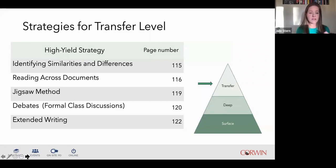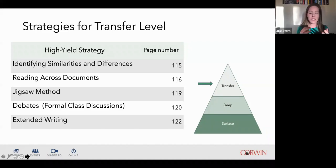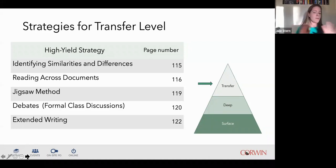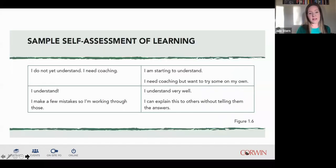Transfer level strategies include identifying similarities and differences, reading across documents, the jigsaw method, debates or formal class discussion, and extended writing. It's not until this transfer level that I ask students for extended writing. Before I learned about visible learning research, I was frustrated with the quality of my students' writing. Now, because I take them intentionally through surface and deep, they can really write once I get to that level of transfer.